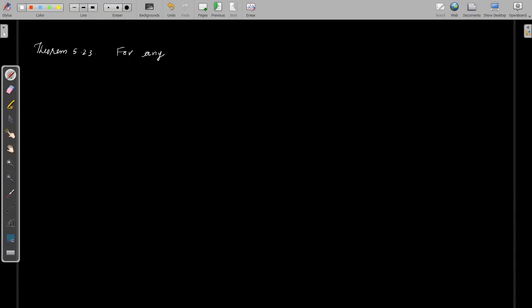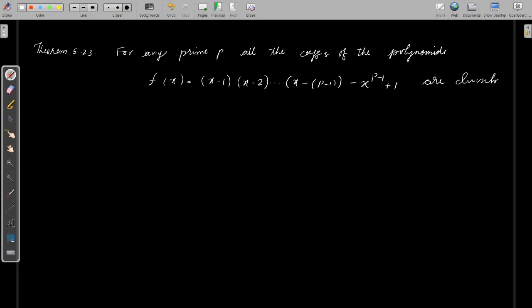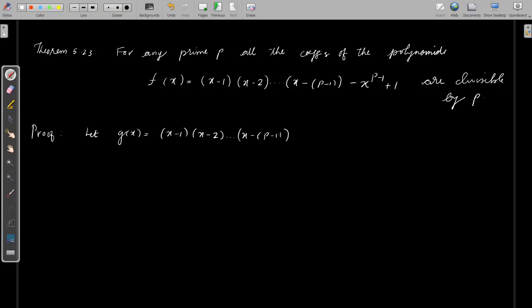Now we have theorem 5.23. For any prime p, we apply the previous theorem to a particular polynomial. We write f(x) = (x - 1)(x - 2)···(x - (p-1)) - (xᵖ⁻¹ - 1). The theorem says all coefficients of this polynomial are divisible by p. We split f(x): define g(x) = (x - 1)(x - 2)···(x - (p-1)), and clearly 1, 2, 3, ..., p-1 are zeros of g(x).